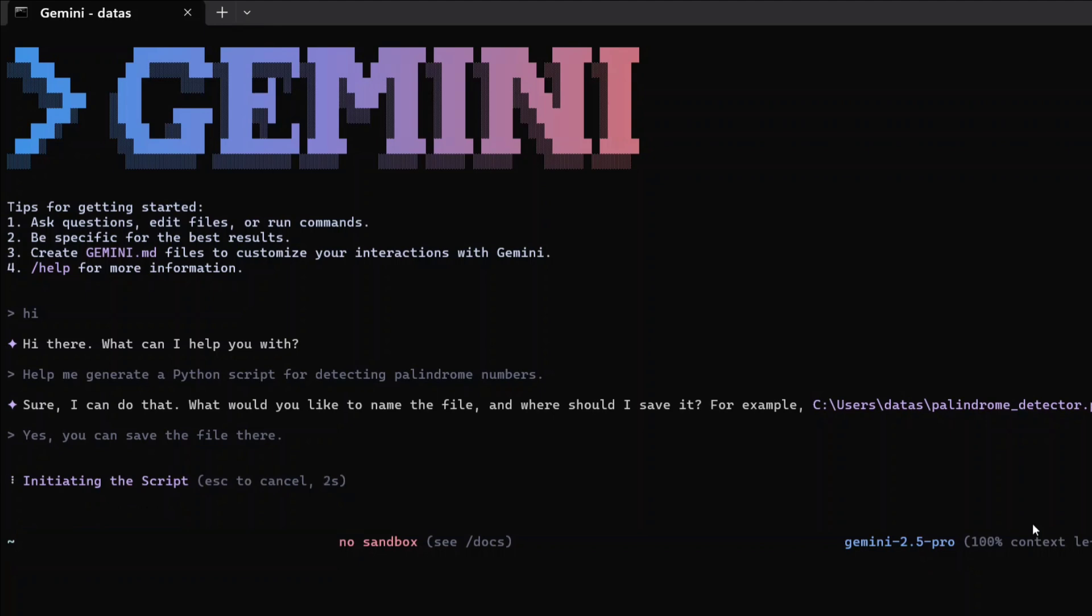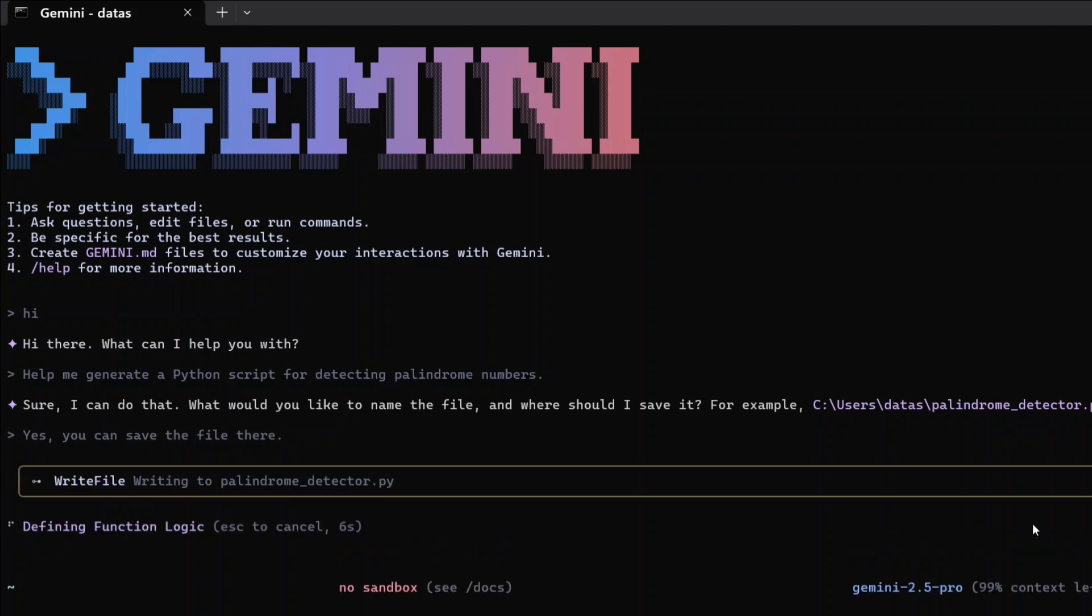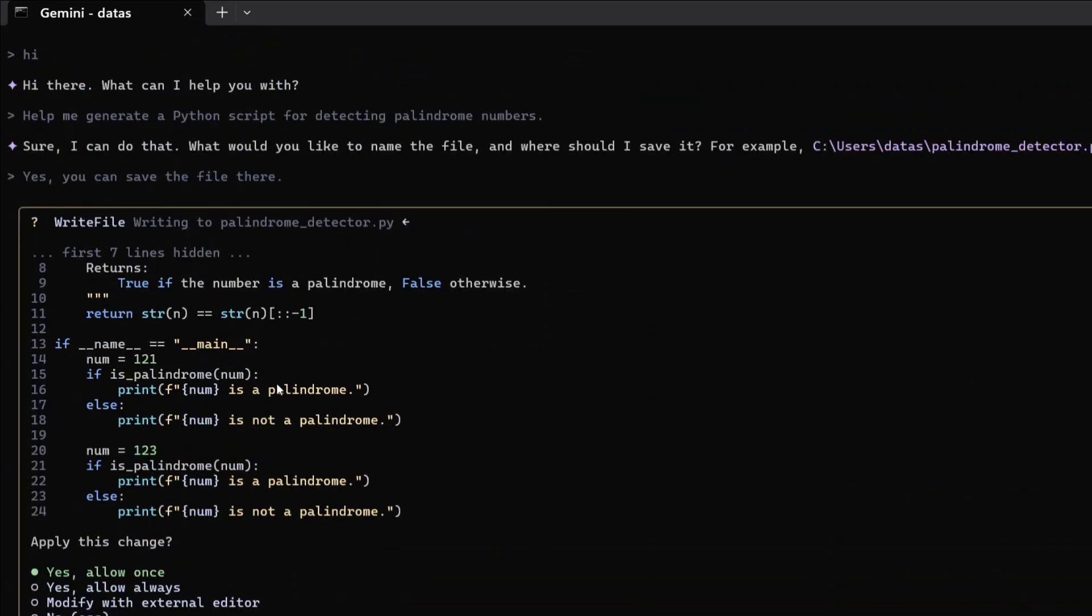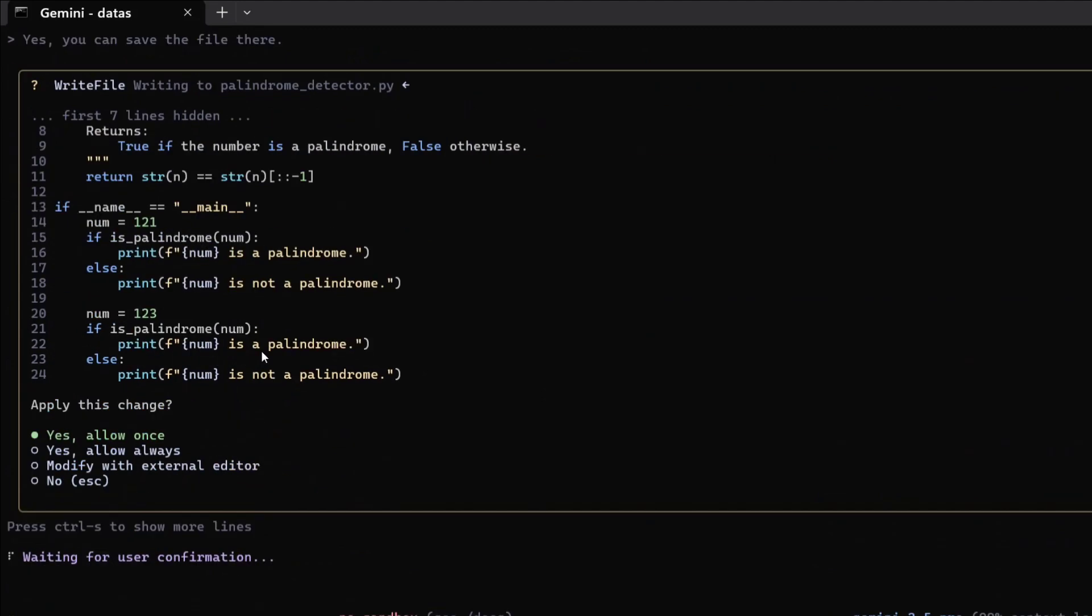It's asking for certain commands. It's specially designed for coding. As you can see, it has started working on it and written the code for me, waiting for user confirmation. Yes, you can save the file there.